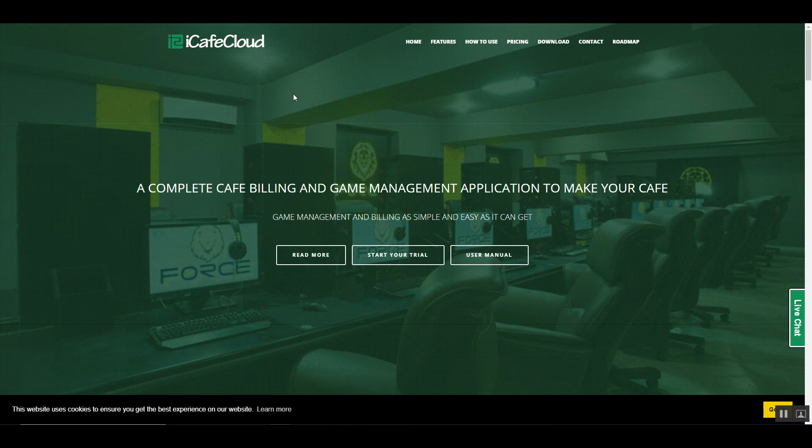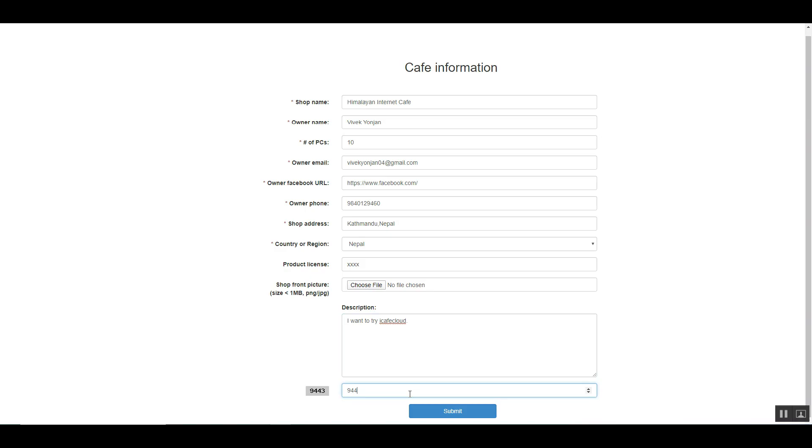First of all, get the iCafe Cloud Setup from our resellers or www.icafecloud.com.